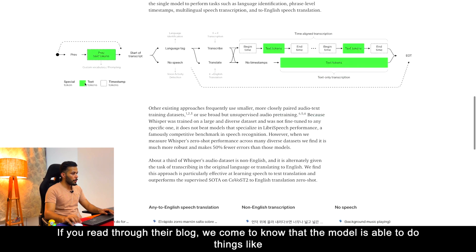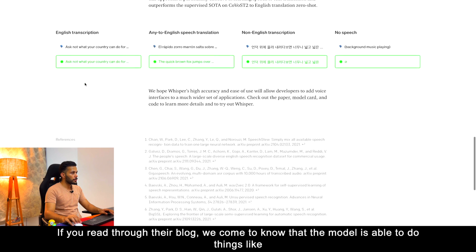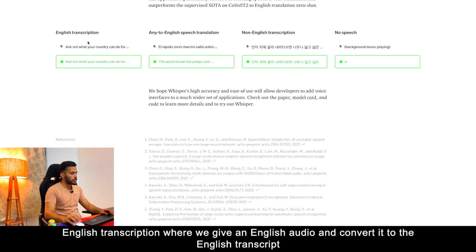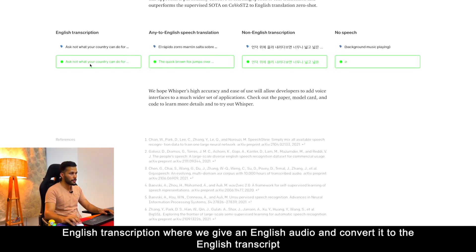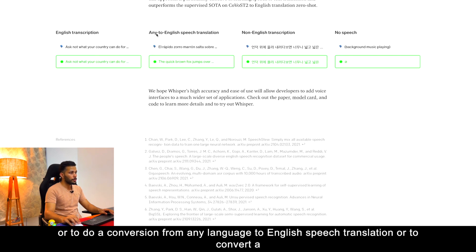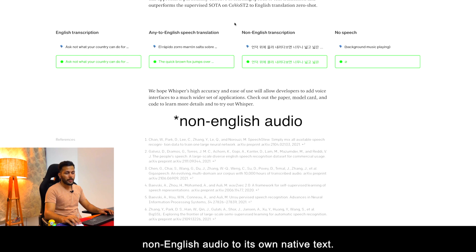The model is able to do things like English transcription where we give an English audio and convert it to the English transcript, or to do a conversion from any language to English speech translation, or to convert a non-English transcription to its own native text.